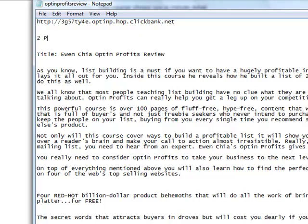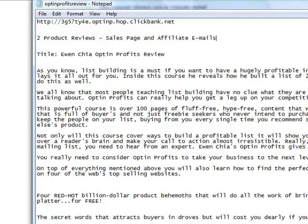You want two product reviews — use the sales page and affiliate emails to do this. Notice how fast that was — it literally only took me a few minutes because I was just copying and pasting information gathered from the sales letter and from the emails. Within just a few minutes I was able to compile these details. So what we're going to do is go on to the next video.